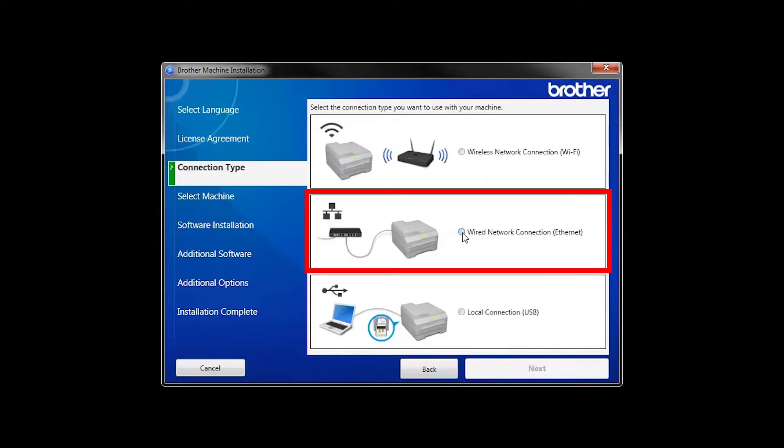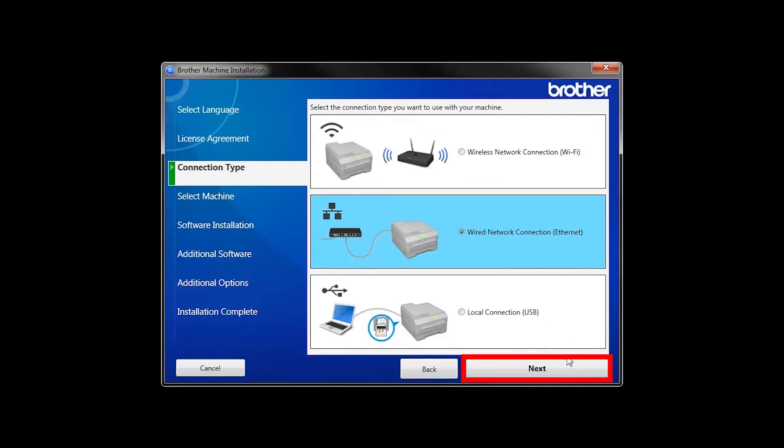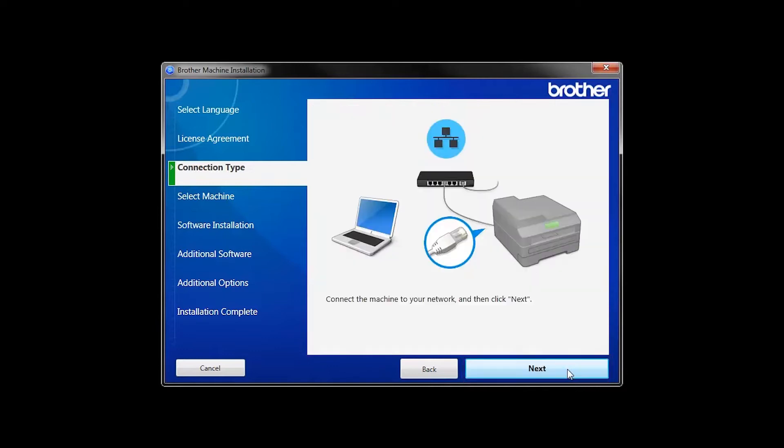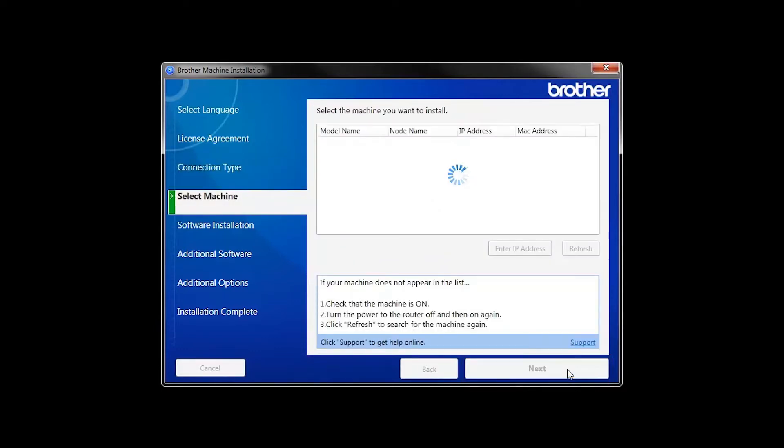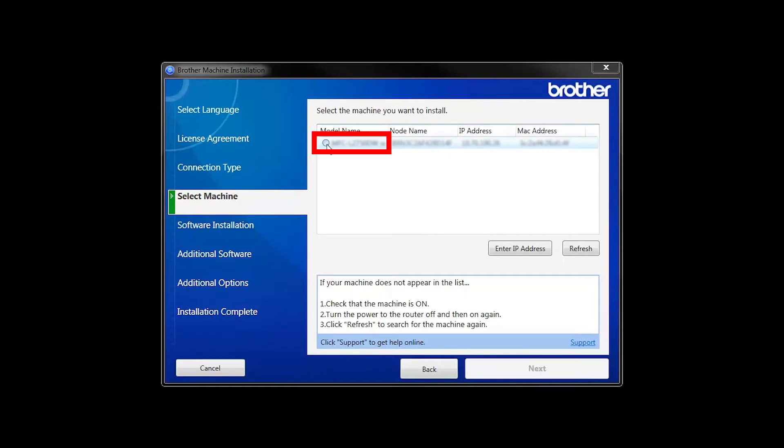Select Wired Network Connection and then click Next. Select your Brother machine from the list and click Next.